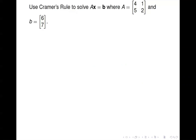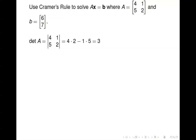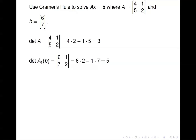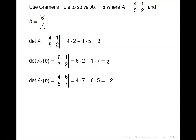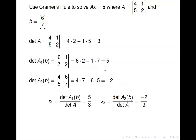Let's use it to solve this system. We need the determinant of A — that's just 8 minus 5, which is 3. The determinant of A_1(b): I've taken b = [6, 7] and put it into the first column of A, compute the determinant, and get 5. Same thing for A_2(b): take b and put it in the second column of A, compute that determinant, and get negative 2.